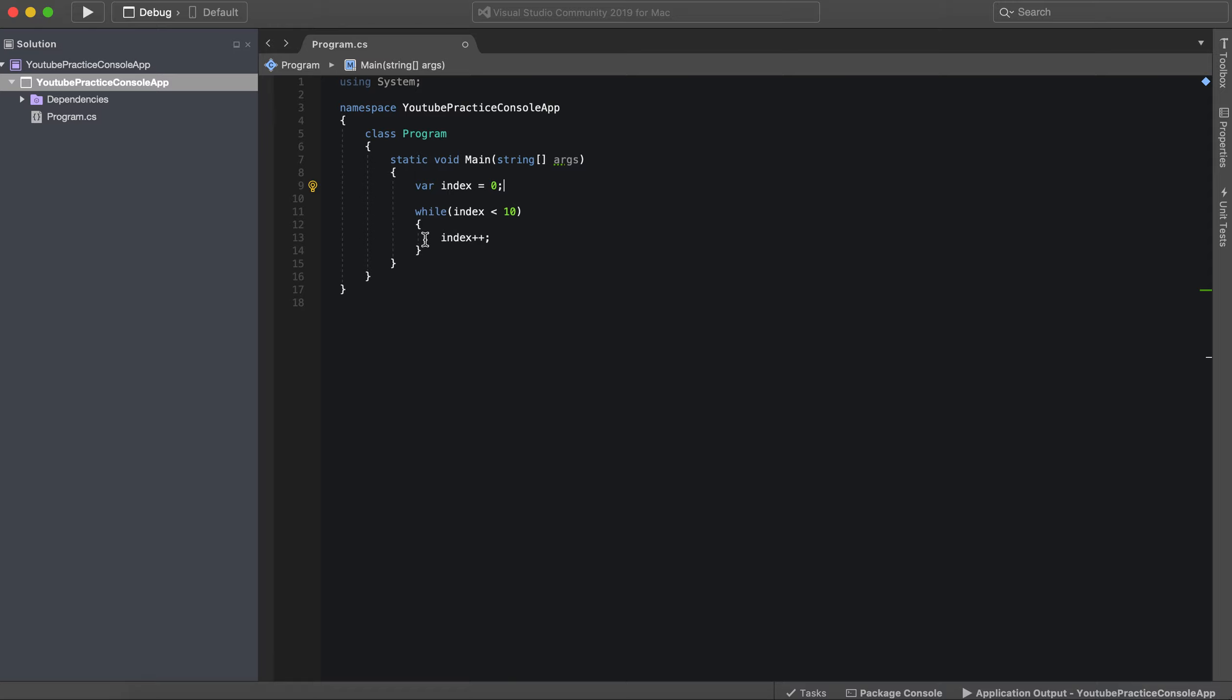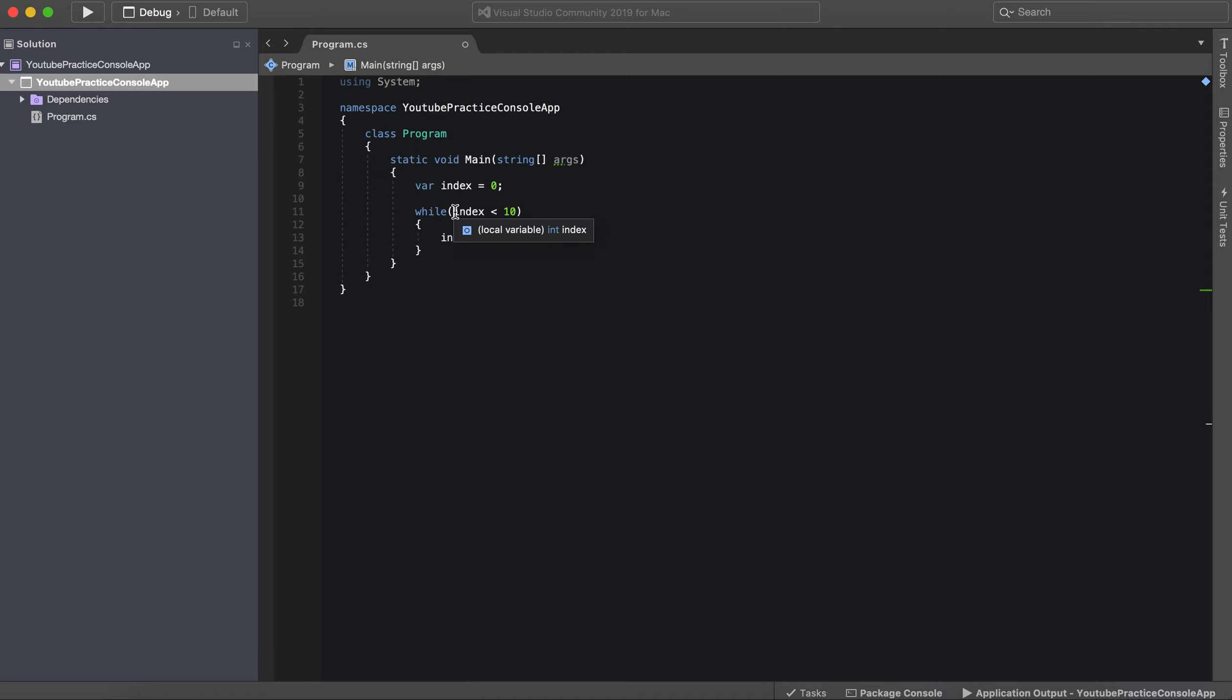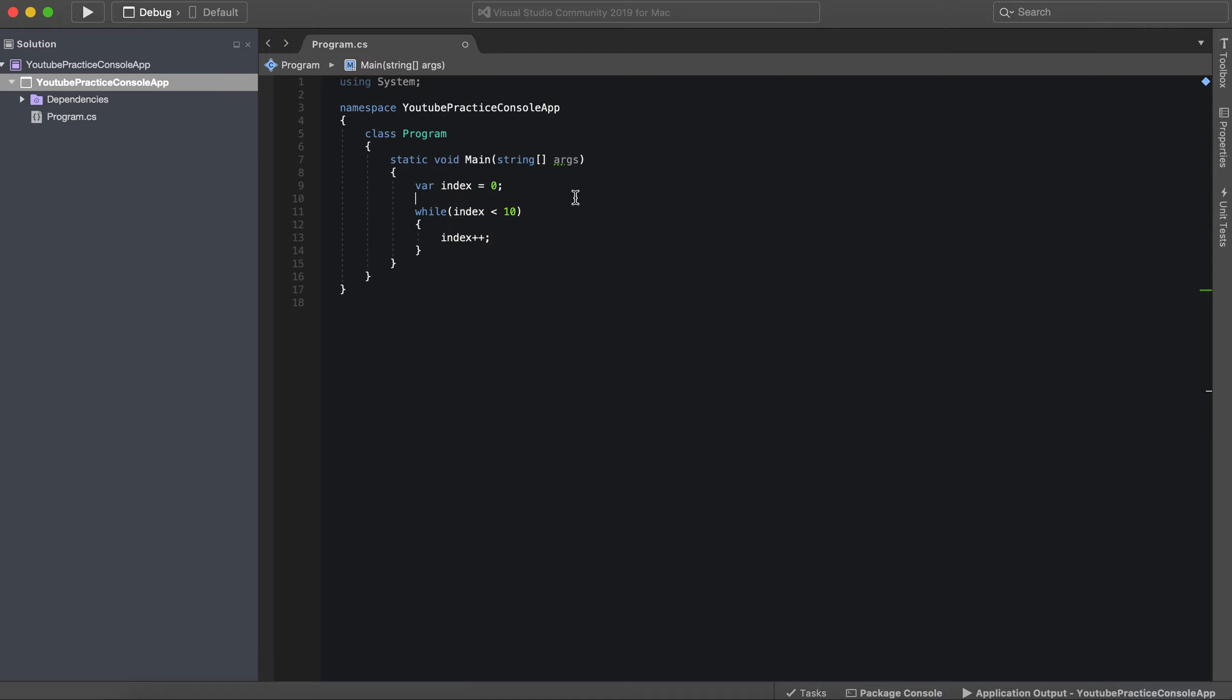Let's take a look at the components we have here. The first one is our variable. We have our variable called index, and we're setting it to zero. And then we have our condition, which is index is less than 10. So while index is less than 10, we're going to have the index increment.